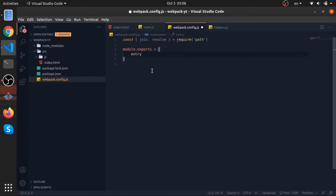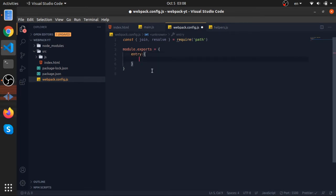The main two things in any configuration object for webpack are the entry property and the output property. So let's create the entry. This tells webpack where to start to build the dependency graph.